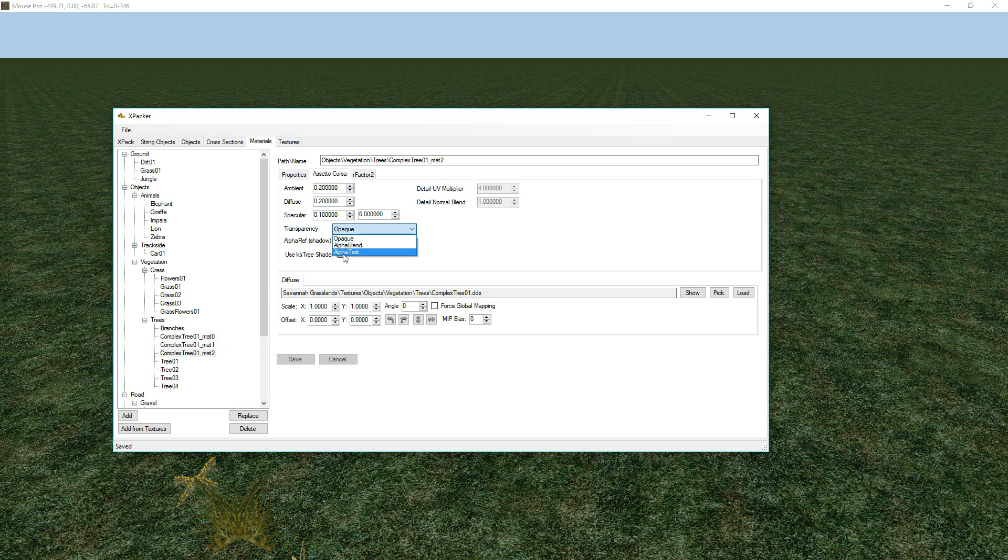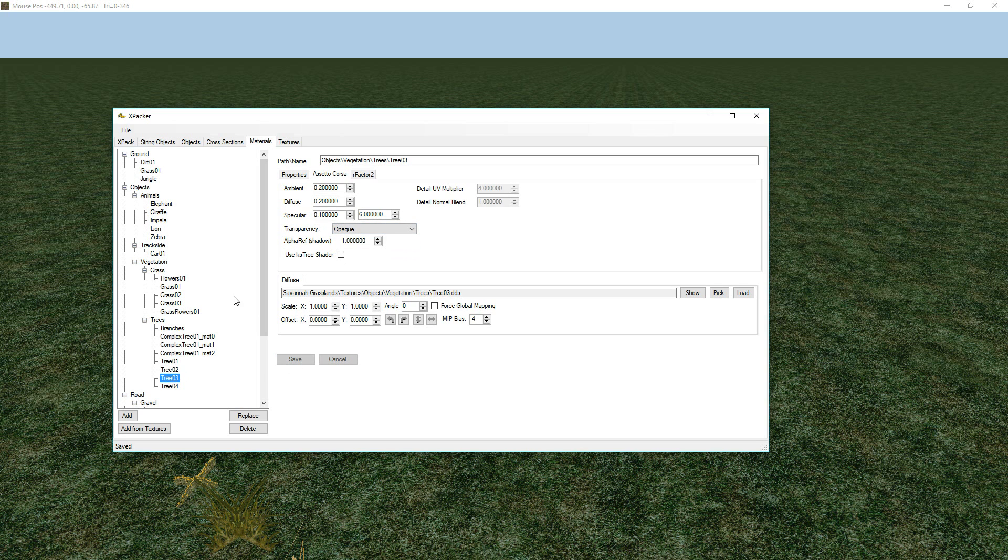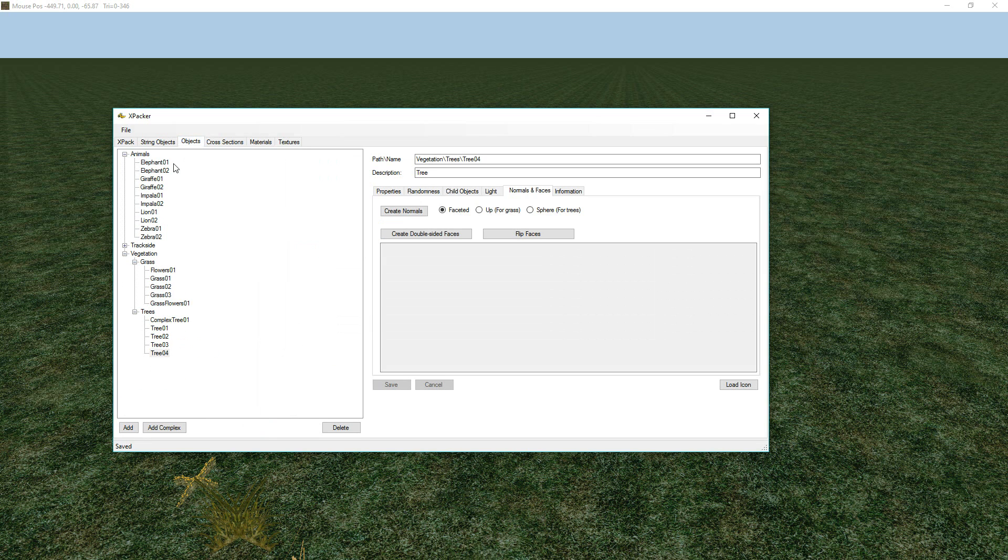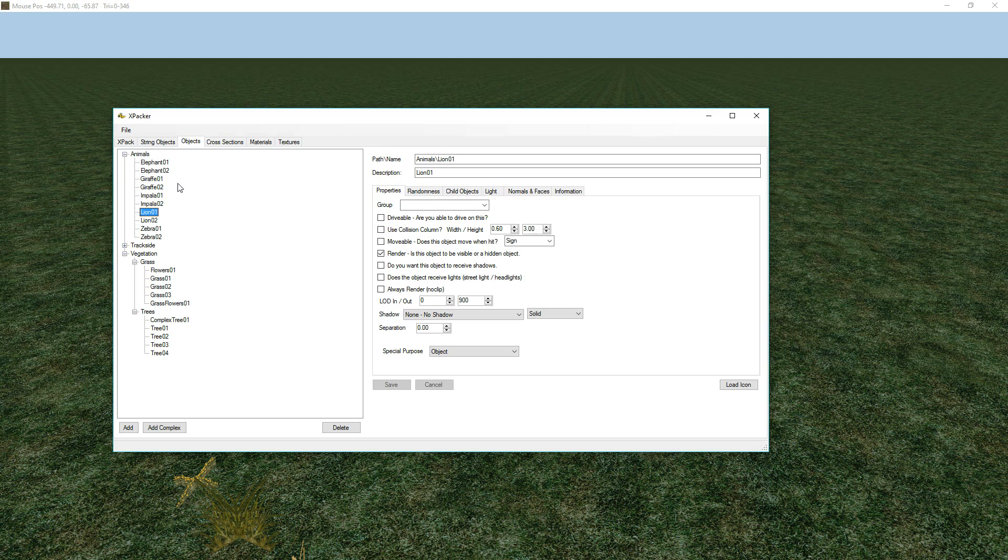Now, the other thing that you'll need to cover when converting these X-Packs from BTB to RTB is that the objects themselves have to have a group label. And so, if we go back to objects, we know that elephants under properties had a group label here of animal, and most of them actually did have a group label, but our lions did not.